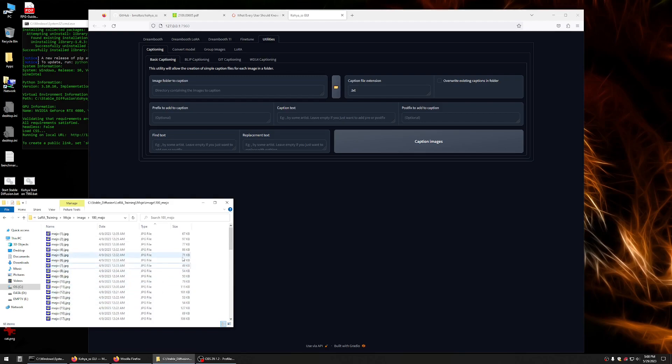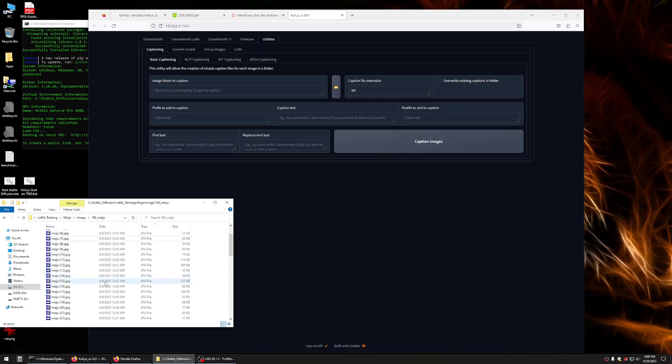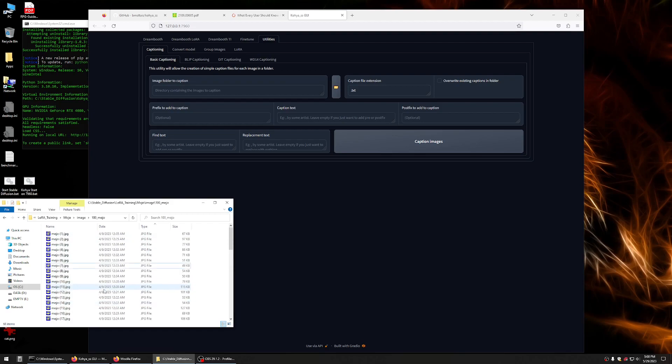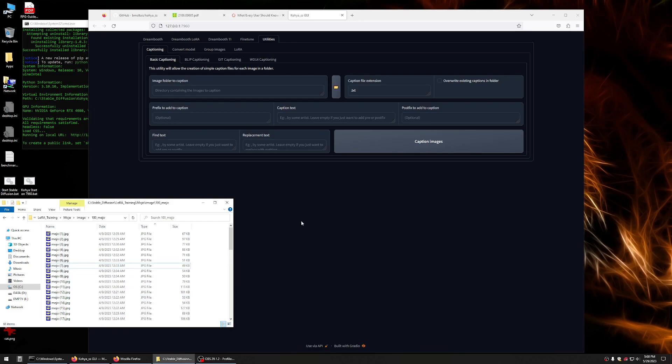Okay, so you have your images, they should be 512 by 512, they should be numerically named like this in a convention. Okay, so we're that far. That's actually a good chunk of the legwork that you have to do to get this prepared.